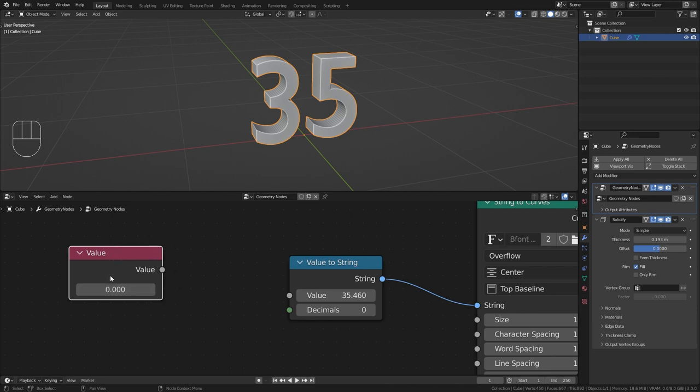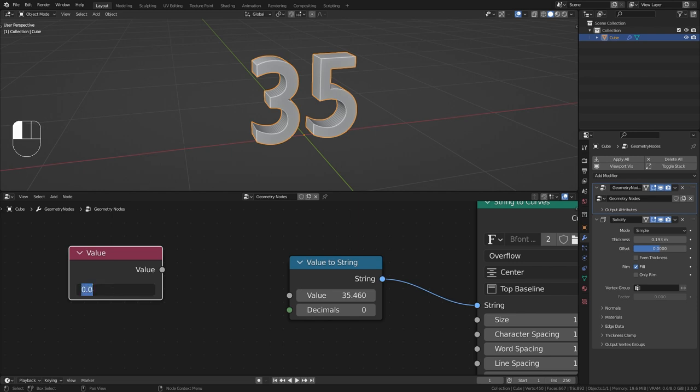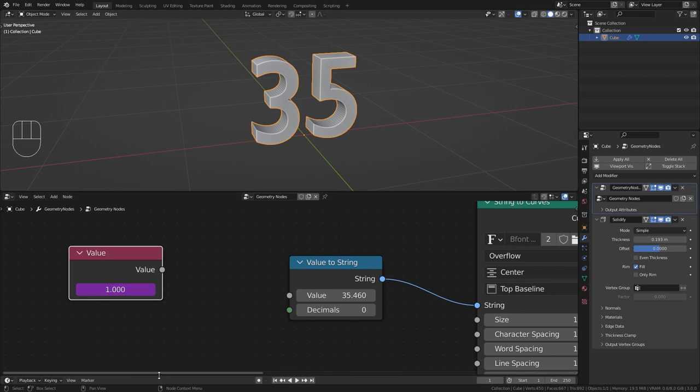So if you've never done this before this is very easy. Just click on the value and instead of typing in a number use the expression hashtag frame. And now this value becomes purple which means that it contains a driver.